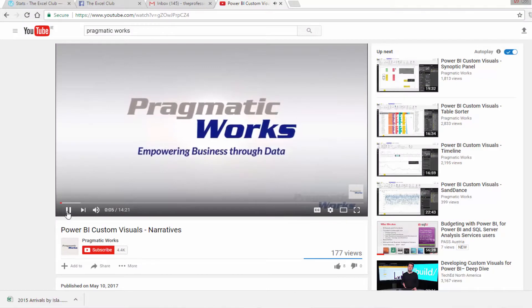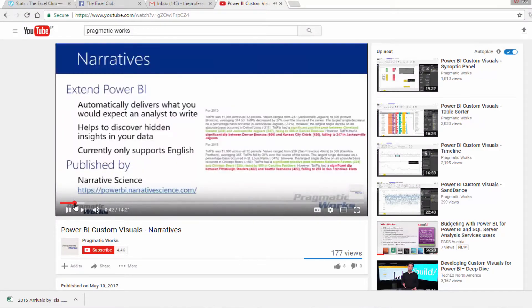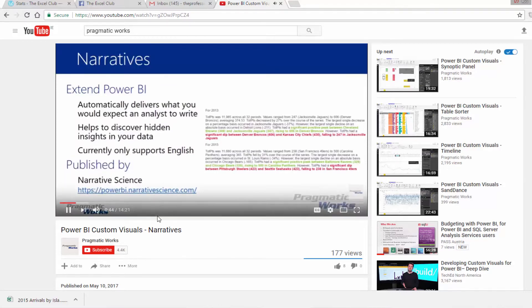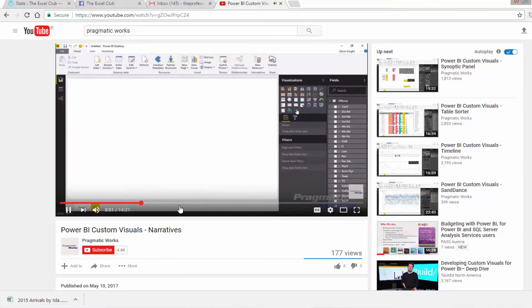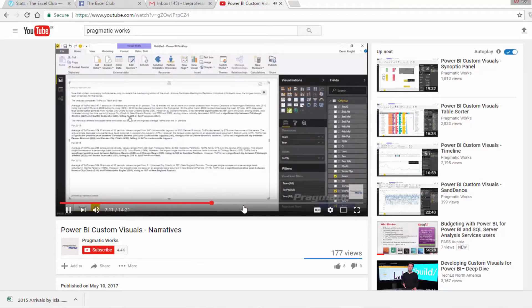Hi and welcome to the second series of On Top of Power BI. This week I watched a really awesome video made by Pragmatic Works on the use of the Narrative Power BI custom visual. This custom visual isn't available on the Power BI custom visuals page because it wasn't developed by any of the Microsoft team or any of the partners.